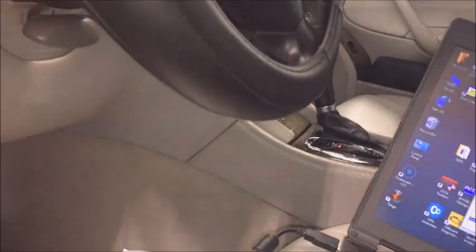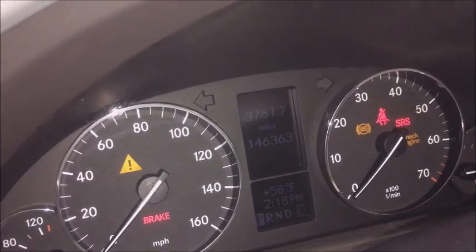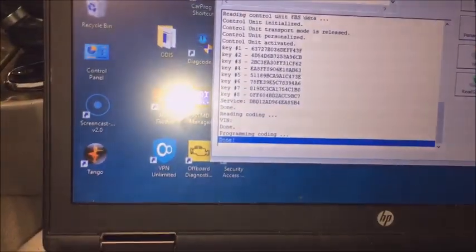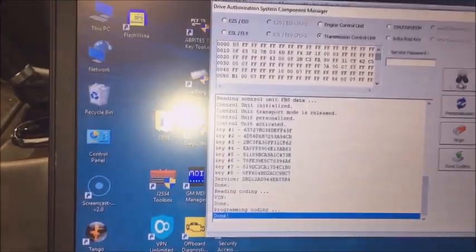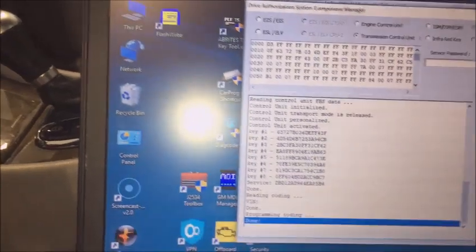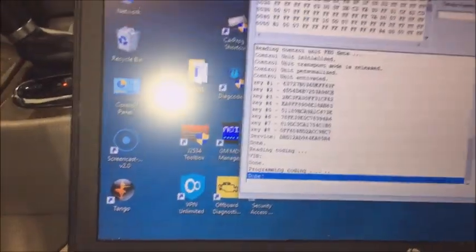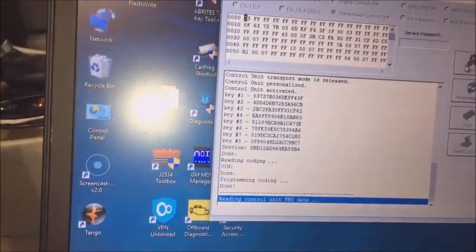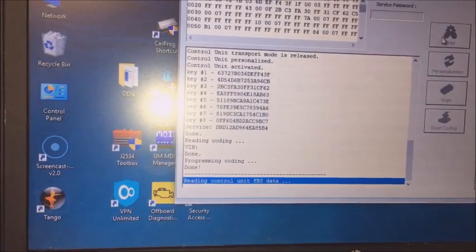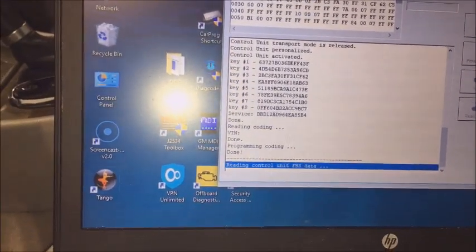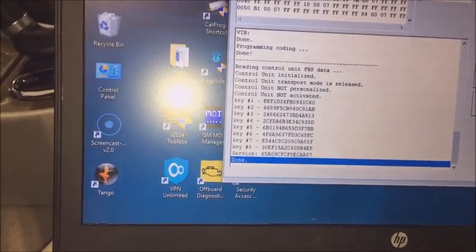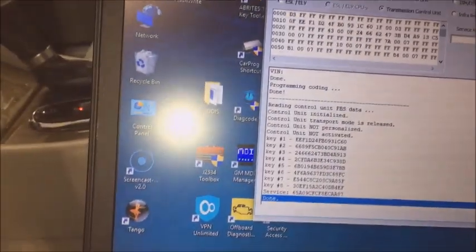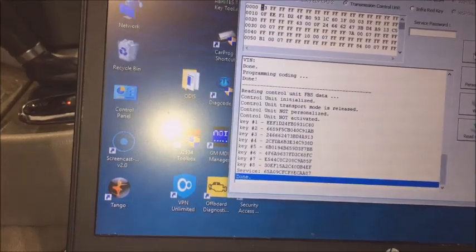Okay, so we are in a 2006 C-Class. We're going to turn our key to the on position. And we are going to, once again I didn't even shut down the program, we're going to read the transmission conductor plate. And if you notice it still says not personalized.